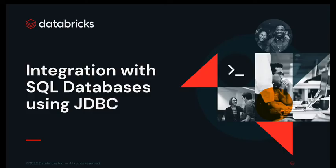Hello and welcome to this demo. This demo will be focusing on integration of Databricks with SQL databases using JDBC methods.